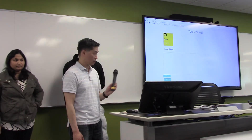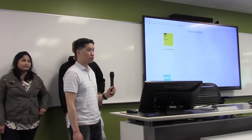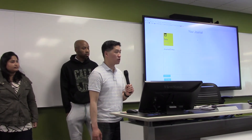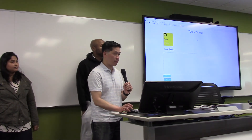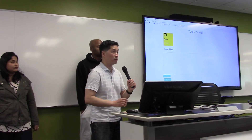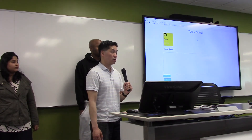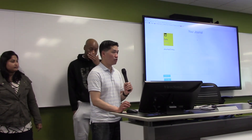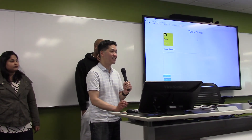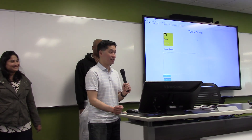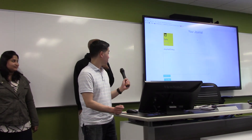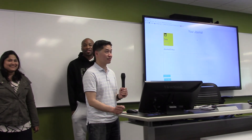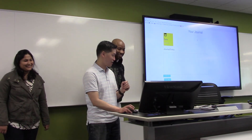Question — how did you guys implement the authentication login? Just using a combination of Passport and Node bcrypt — it was all Node packages. It looked easy, but it wasn't. Any other questions, comments, concerns? Thank you.